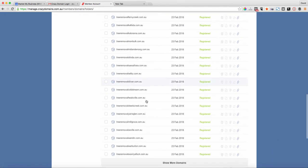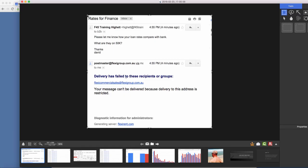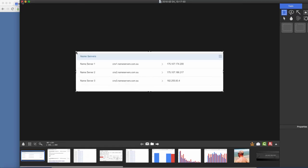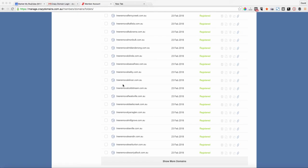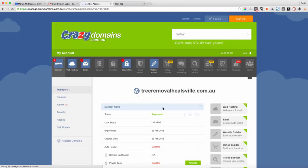I'll do one more for you. Let's do one more, Tree Removal Hillsville. Click into it.